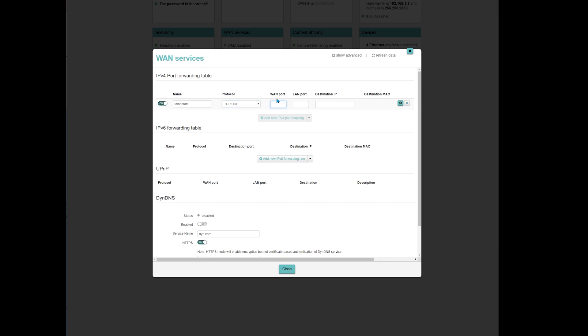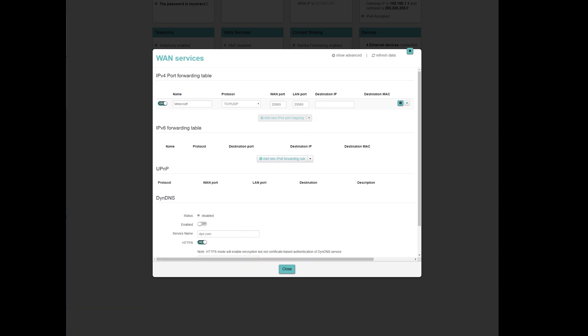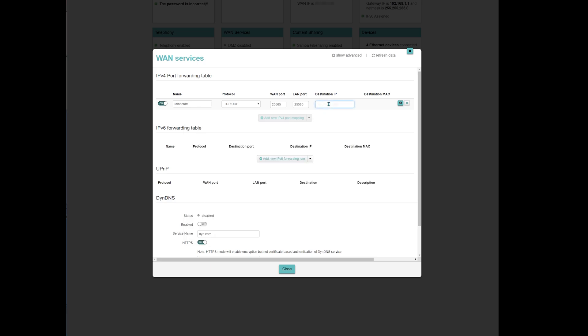In the WAN port and the LAN port, I will put 25565. In your router, you may see this as port in and port out, or other stuff. And in destination IP, you simply need to use the IPv4 of your computer. So back to command prompt. This is basically this address. In some routers, you will also have to explicitly enable the port. Excellent!